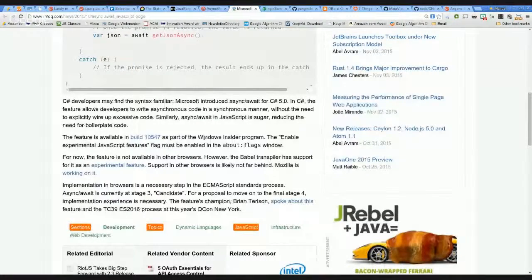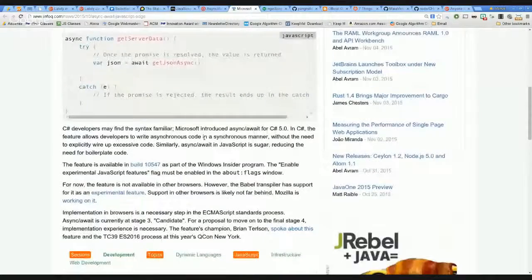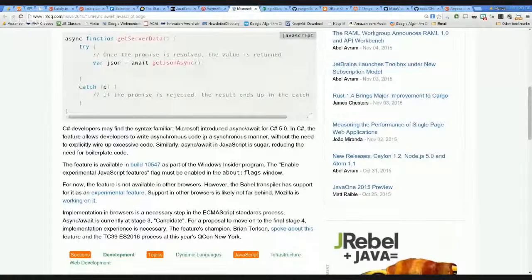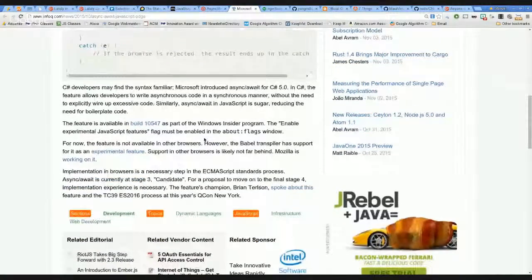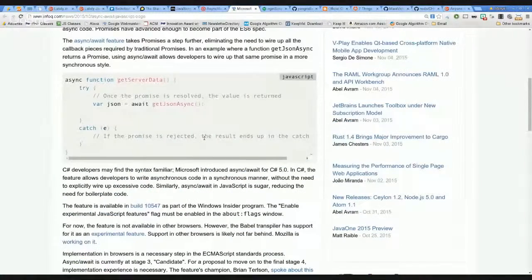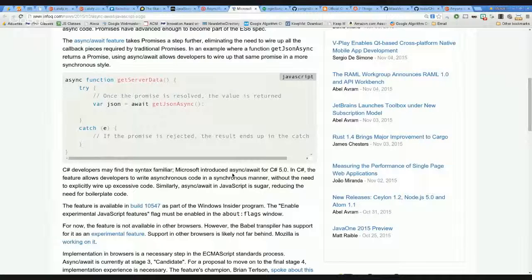I think this is interesting because it will push forward the other implementations of JavaScript to implement this and not wait for future releases. We talked a lot about async and await, so let's move on to another topic.